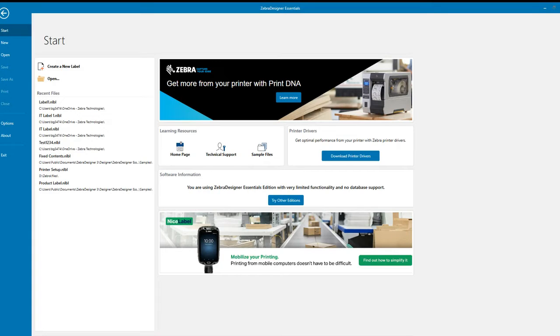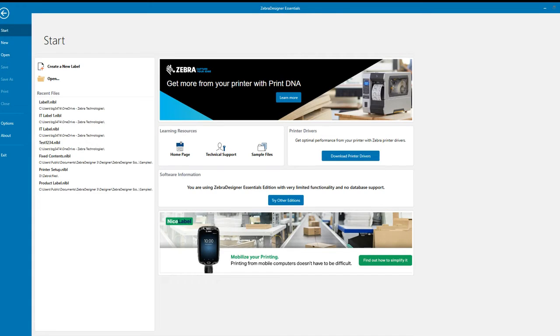We will send that label template over to our desktop printer. The printer we're using for this video is a ZD621, it has the integrated color touch display. For the variable input we can use the virtual keyboard that's available on that printer, but for the purpose of the video we're going to integrate a USB scanner with that ZD621.